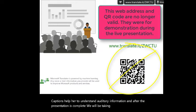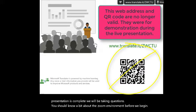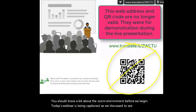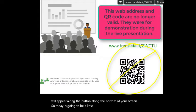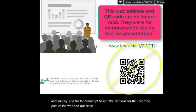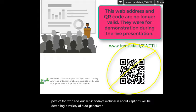You should know a bit about the Zoom environment before we begin. Today's webinar is being captioned. To see the closed captions, click the captions button in the Zoom menu and captions will appear along the bottom of your screen. Today we will be providing CART for accessibility and for the transcript to add the captions for the recorded post of the webinar. Since today's webinar is about captions, we'll be demoing a variety of auto-generated captioning options. If it's too confusing, you can turn off the captions in the Zoom room and follow the automated captions.